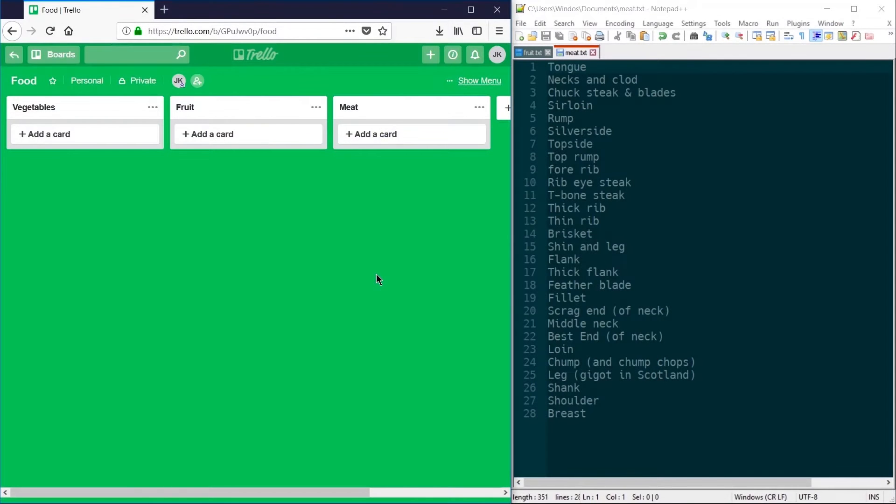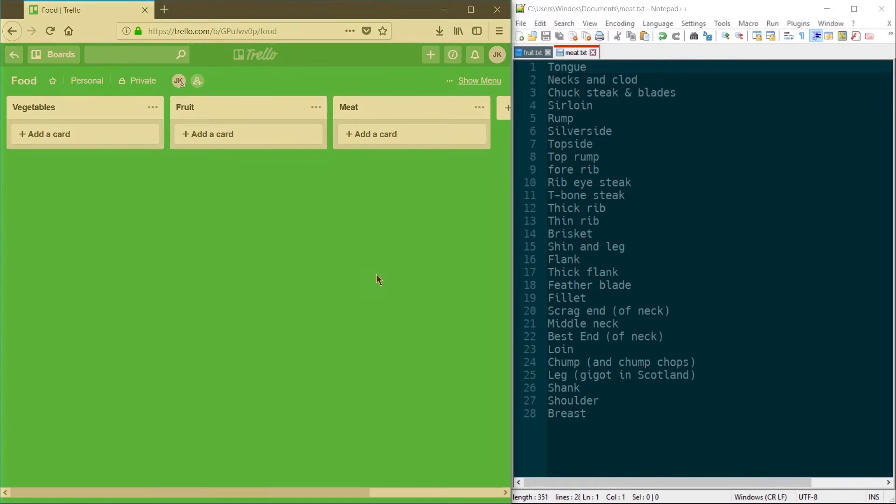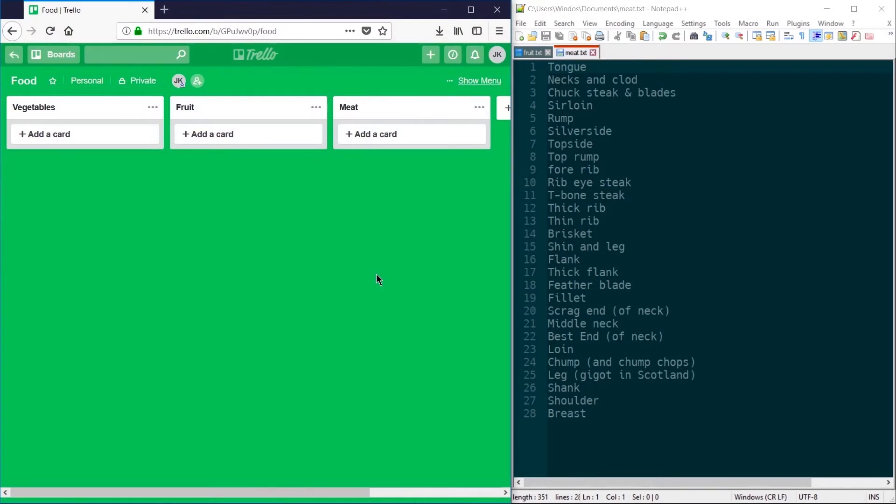In this snip we're going to look at creating multiple Trello cards at once by pasting data into a list. In this example, I've got a food board with three lists for different types of food.